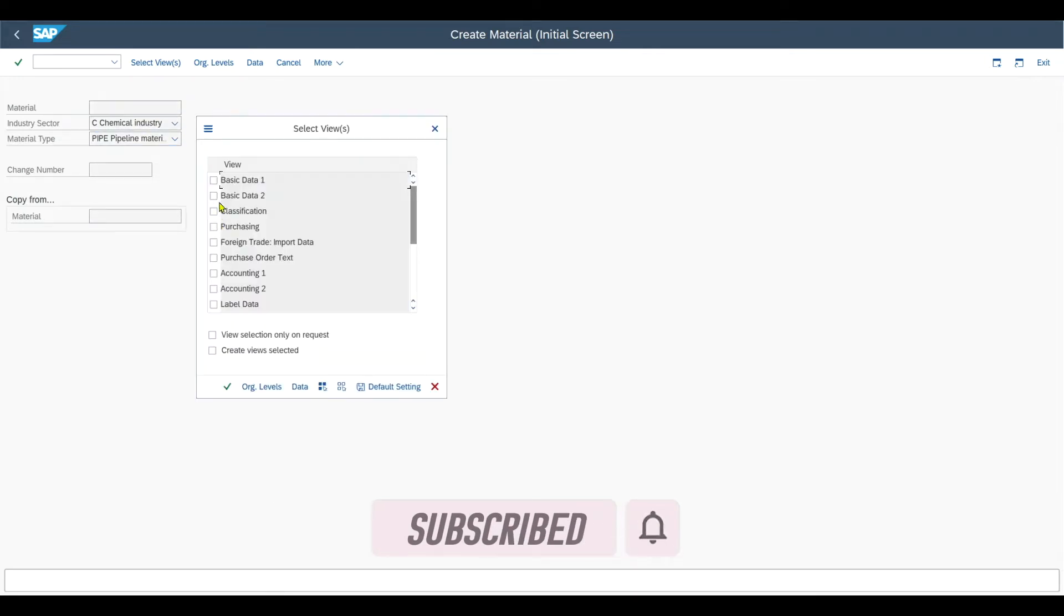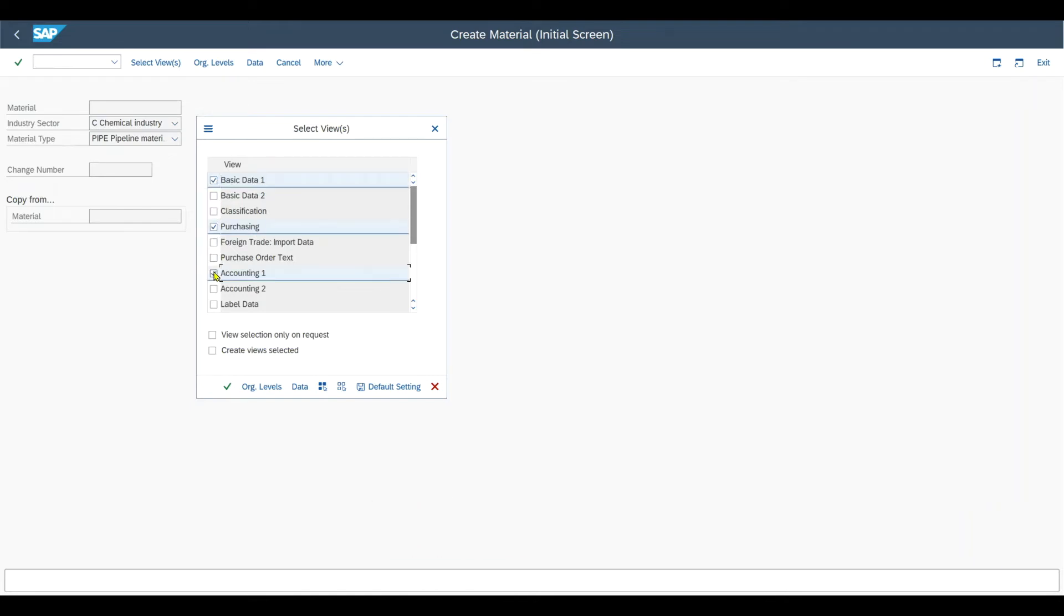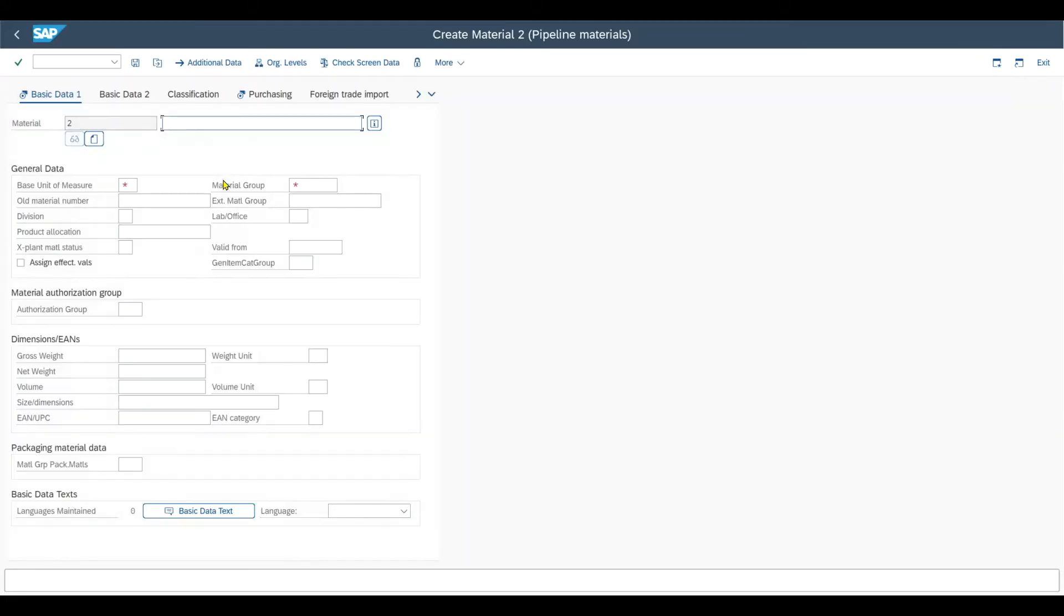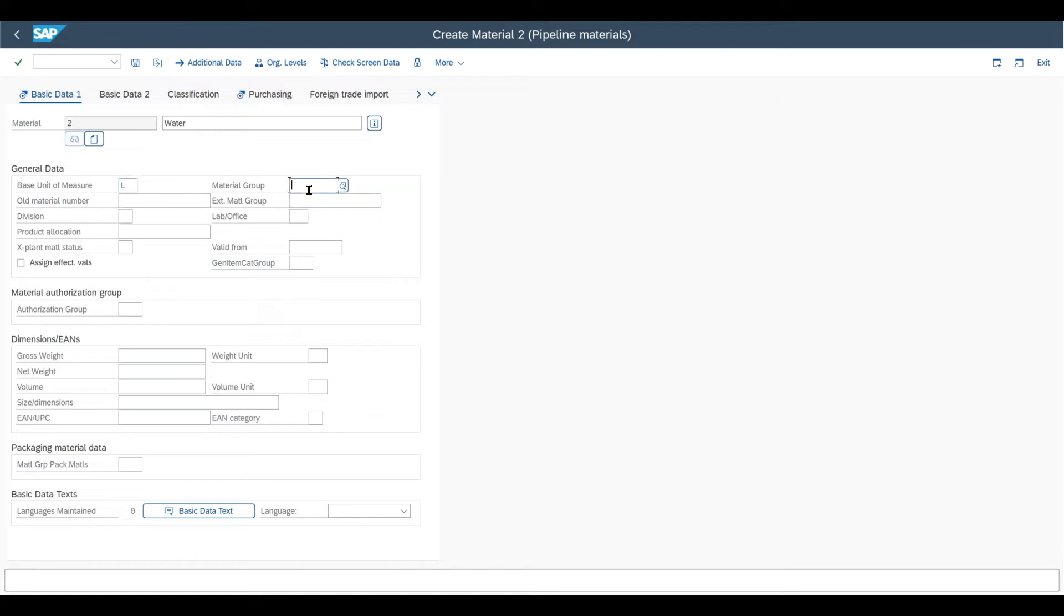Now hit enter and at least we select the basic data 1, the purchasing and accounting 1. Our plant and then that's it. Now we provide a description, let's say we have water in this case. The base unit of measure would be liter. The material group is in my case 02.